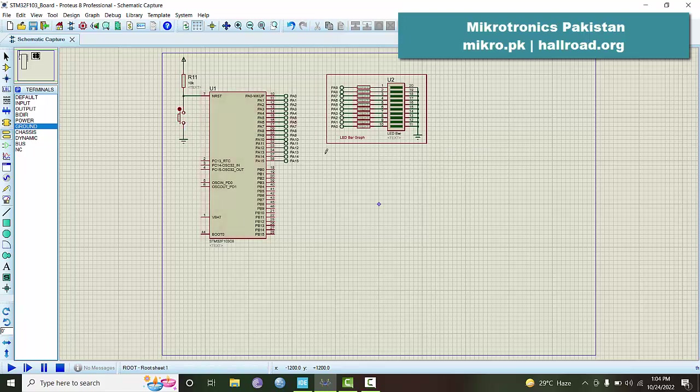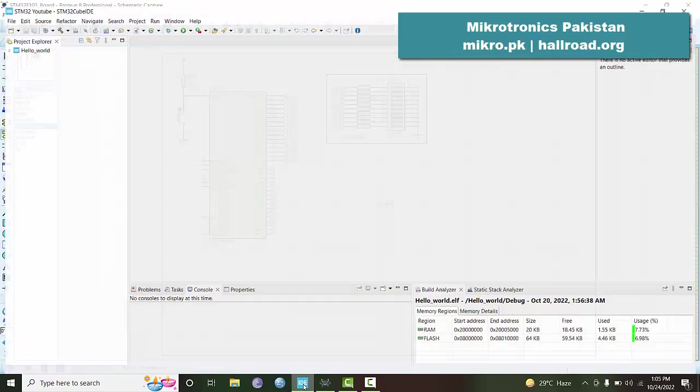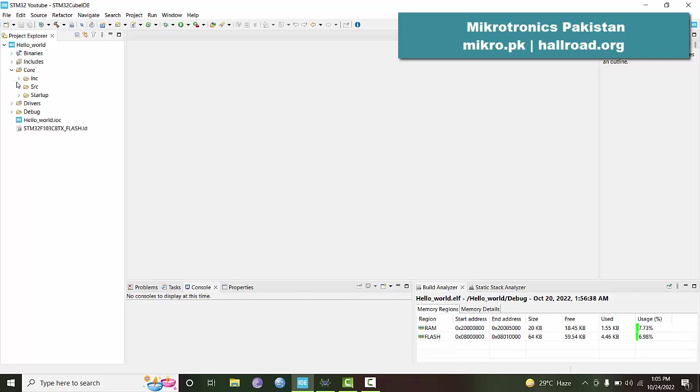Now let's test the program. We go to the Cube IDE. Last time we had written this hello world program. We can use it to check it, and we go to the source.